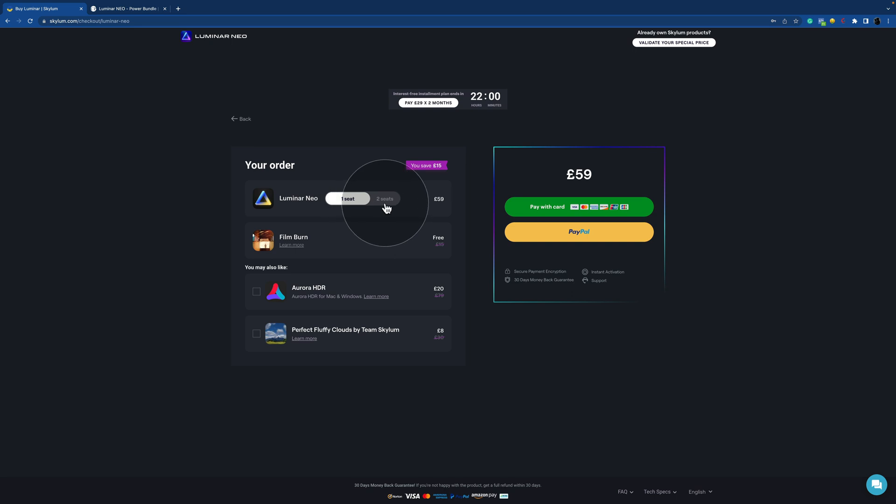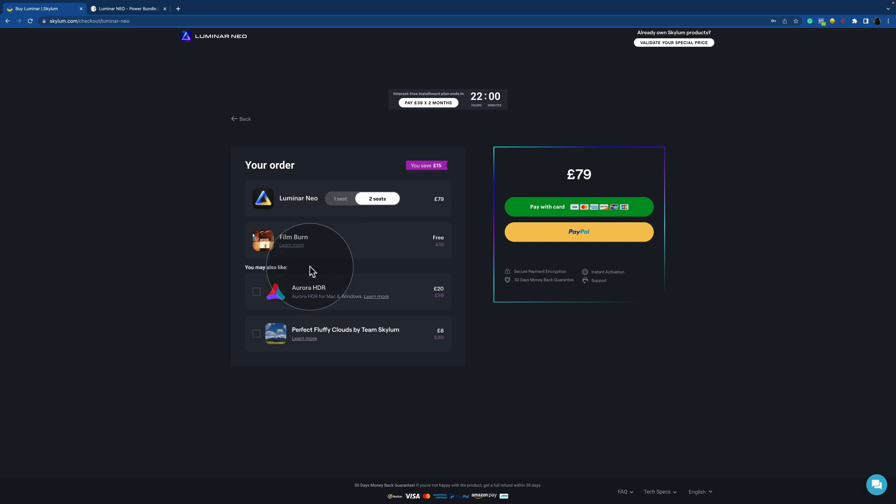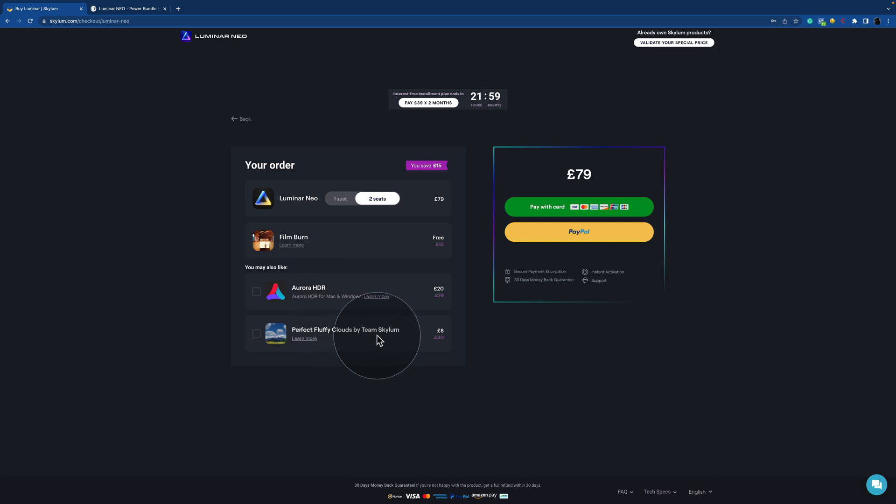and what it really is, is that you can choose for how many computers you can use the license for Luminar Neo. So with one seat, you can use the application on one computer, and with two seats, you can use it on two computers. Once again,